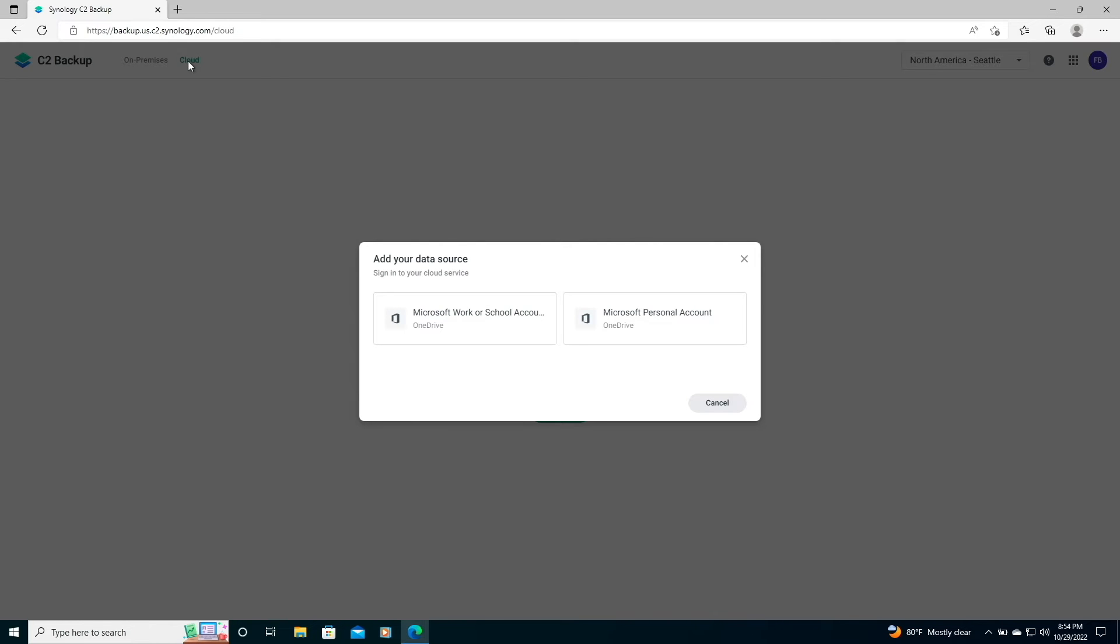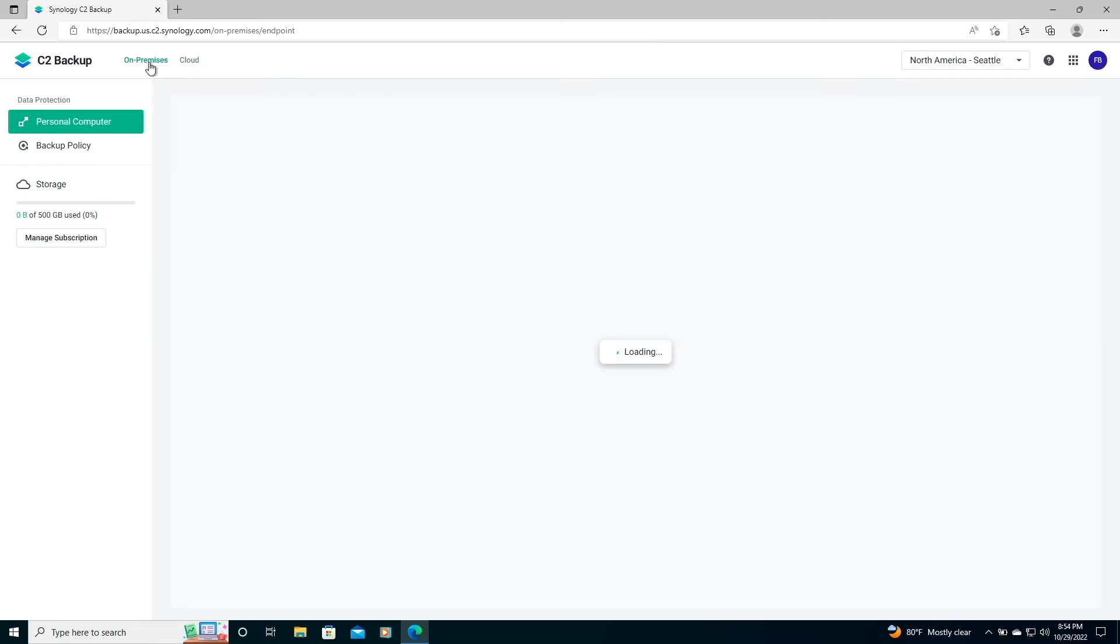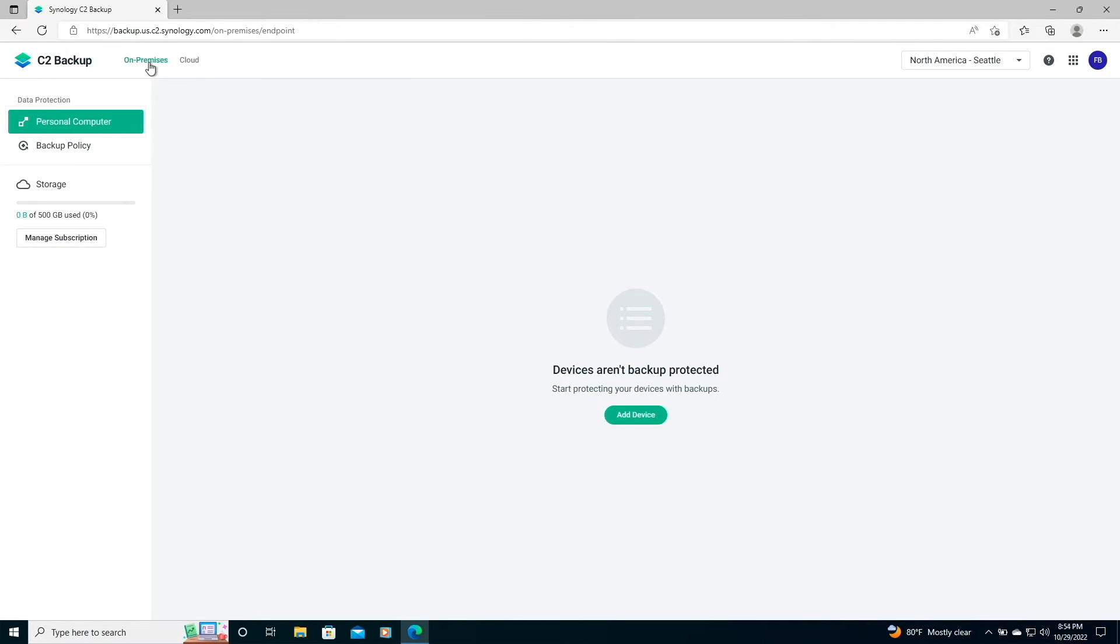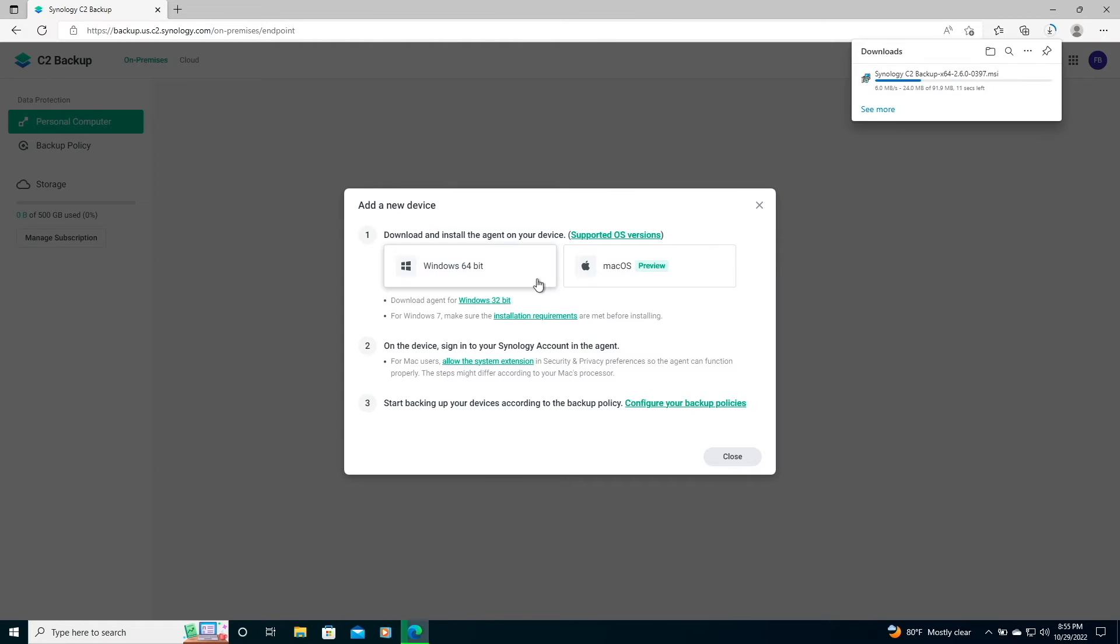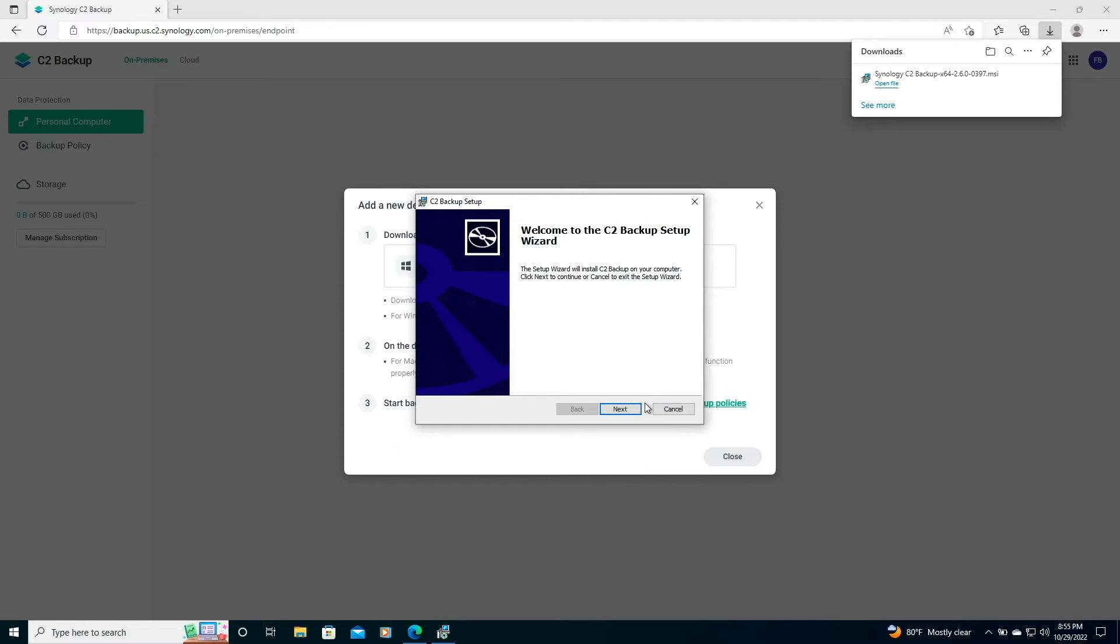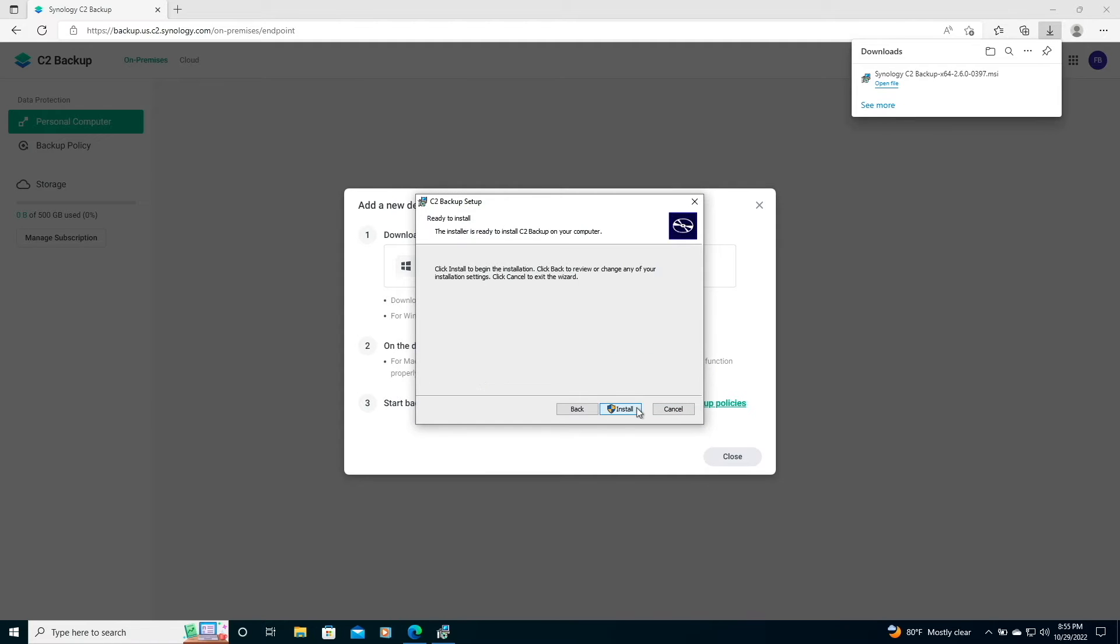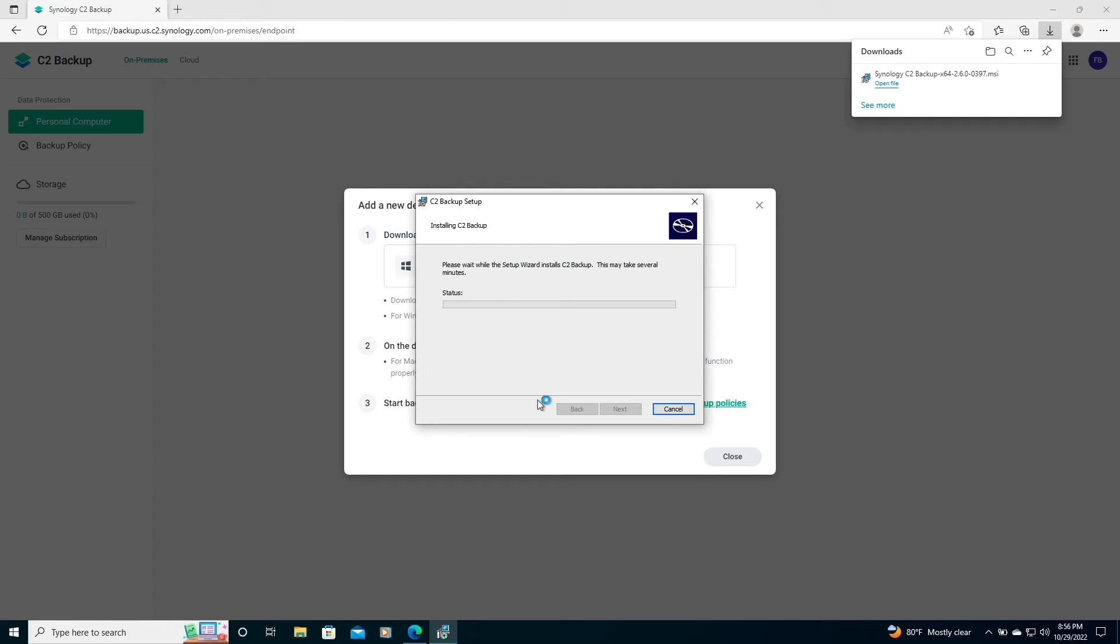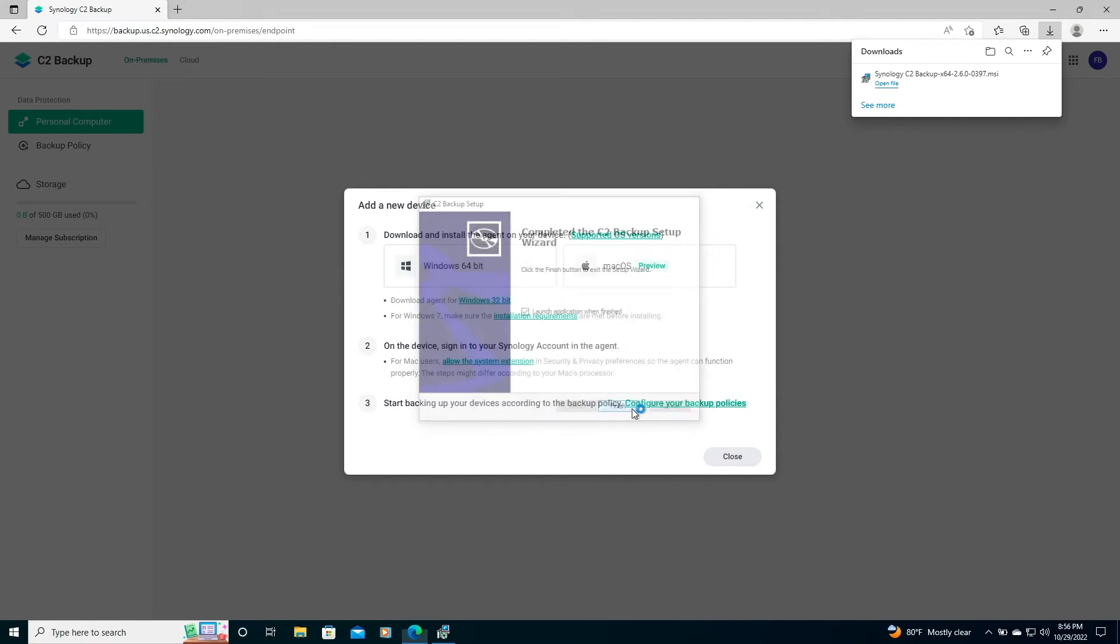However, in the case of this video, I'll be setting up a backup of the system that I'm currently logged into, so I'll switch back to the on-premises listing, make sure Personal Computer is highlighted, and click on Add Device. Here, I'll download the Windows 64-bit installer, launch the application, and run through the C2 Backup setup wizard. I'll take the default options as I run through the wizard, and launch the C2 Backup application when finished.